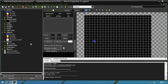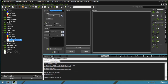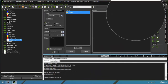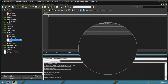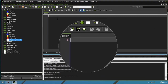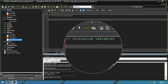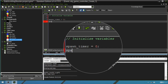Now let's make the logic for spawning these enemies. We're going to the game controller, click add event, and use the Create event. We drag a code block and add a comment: initialize variables. First we're going to use spawn_timer and set it to 0. We're also going to use spawn_duration and set it to 40 — we're going to start with 40.